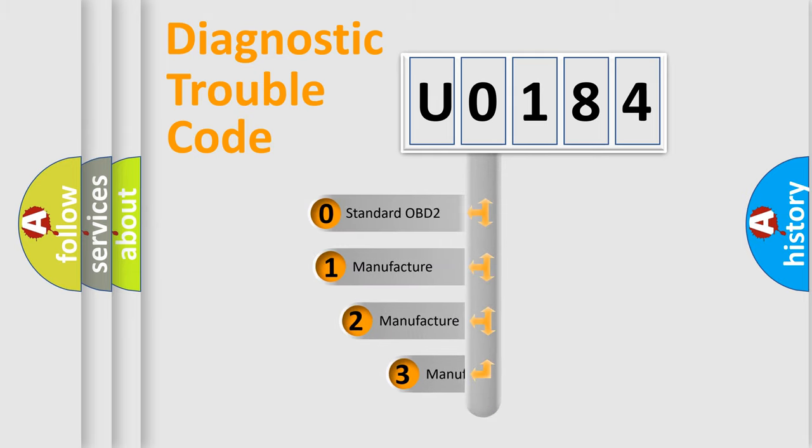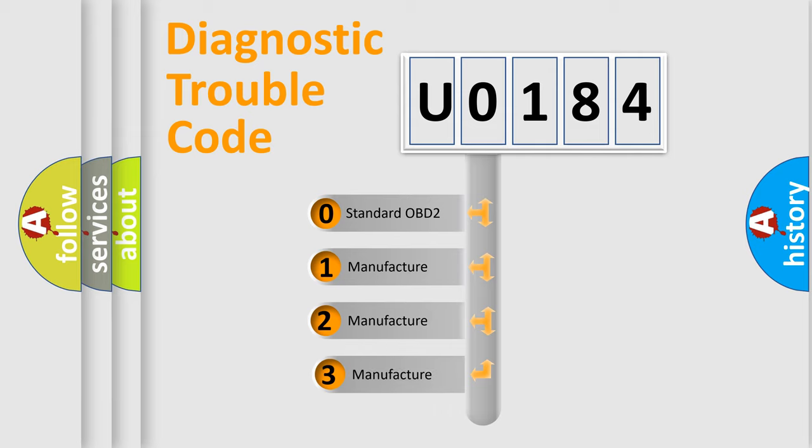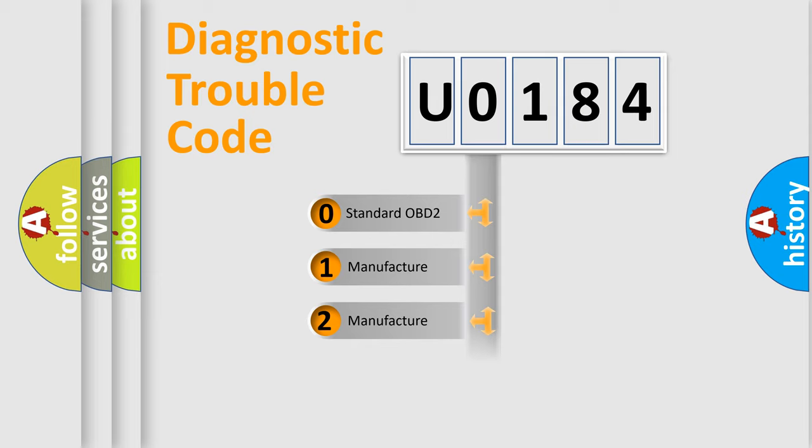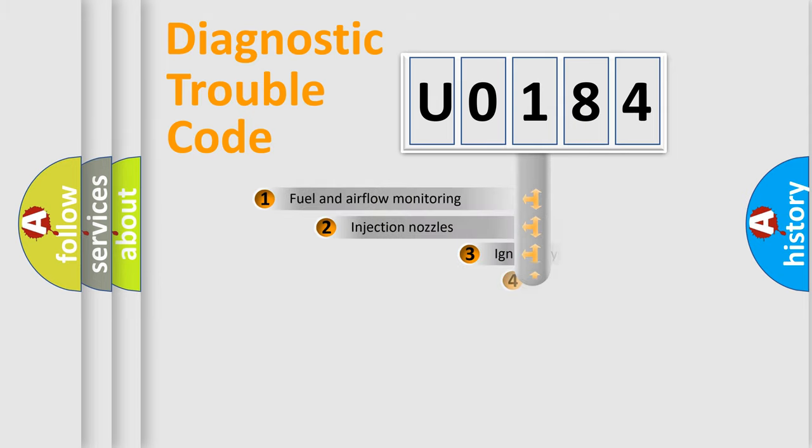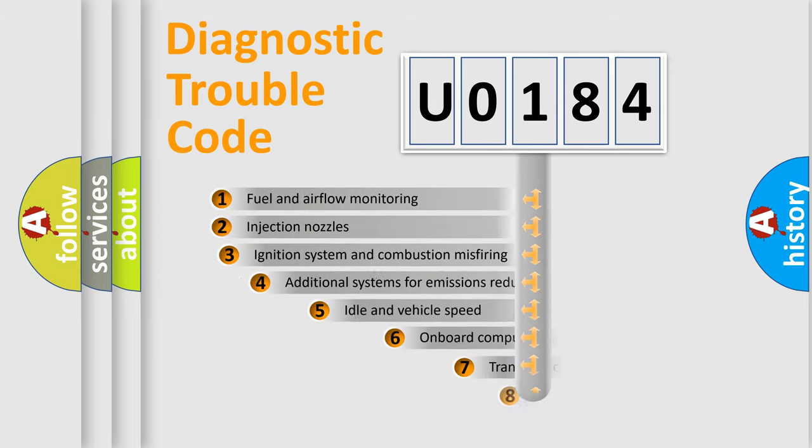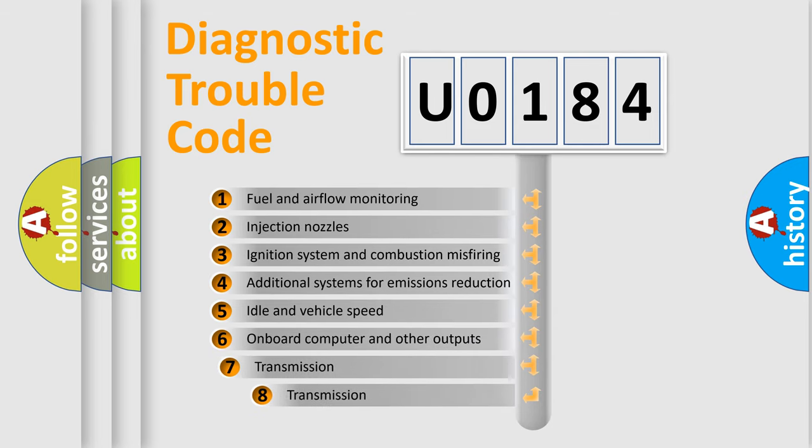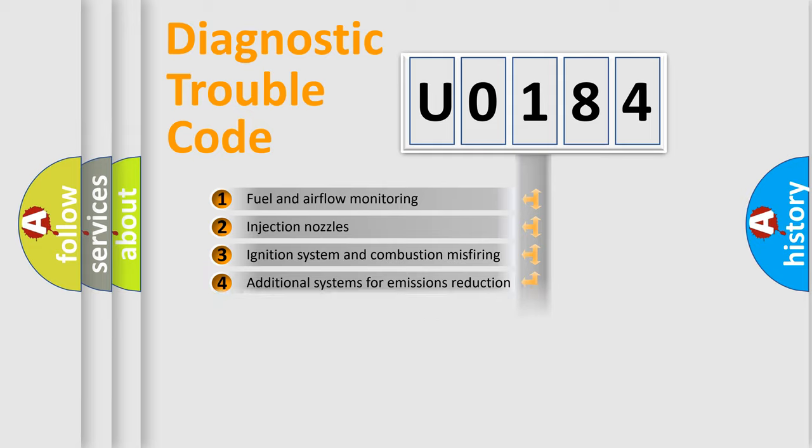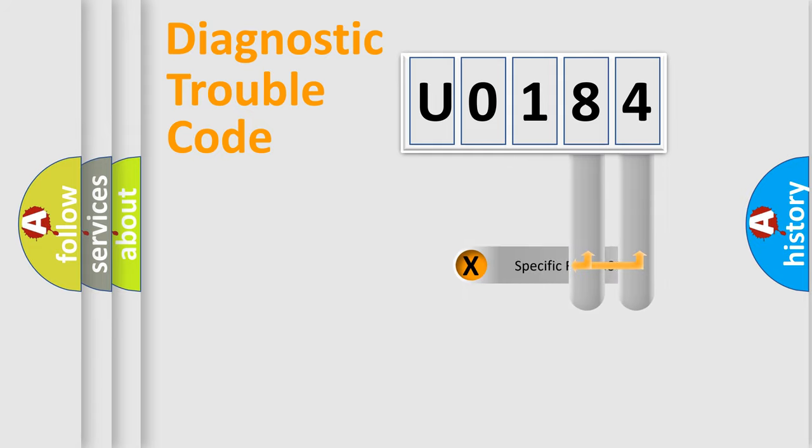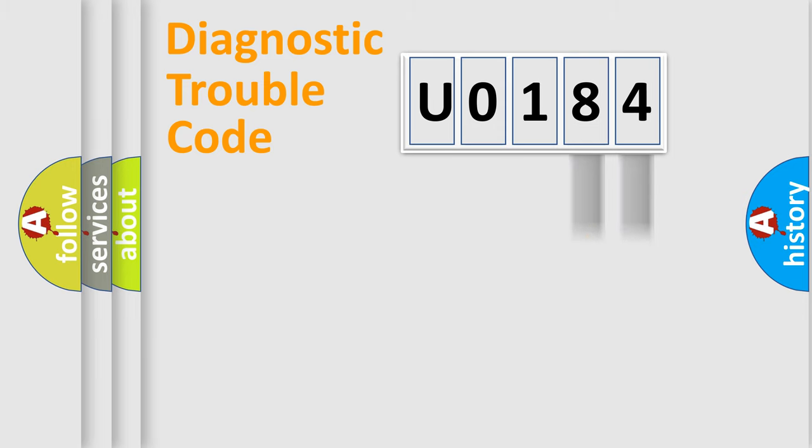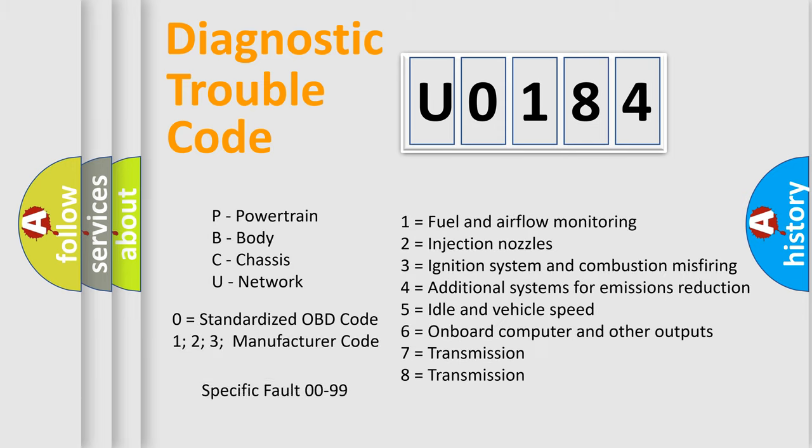If the second character is expressed as zero, it is a standardized error. In the case of numbers 1, 2, 3, it is a car-specific error. The third character specifies a subset of errors. The distribution shown is valid only for the standardized DTC code. Only the last two characters define the specific fault of the group. Let's not forget that such a division is valid only if the second character code is expressed by the number zero.